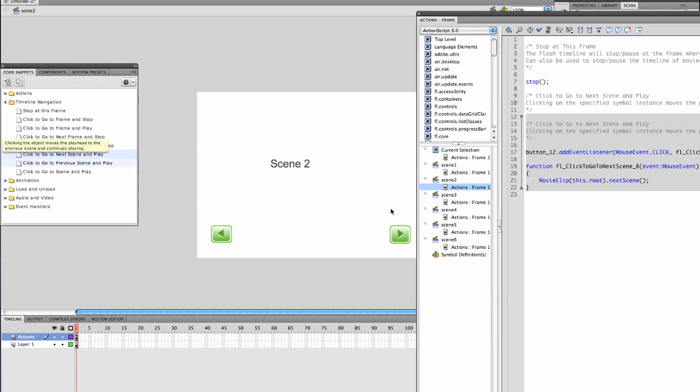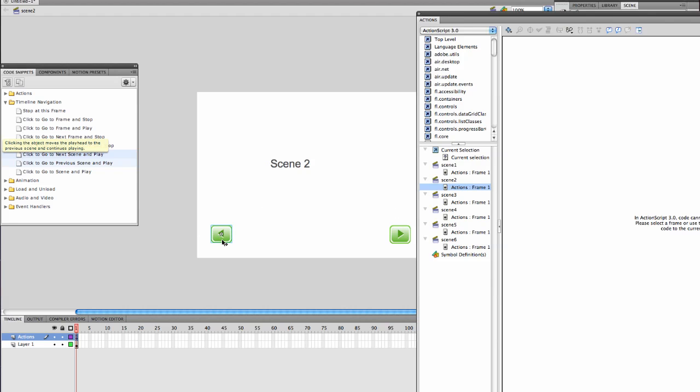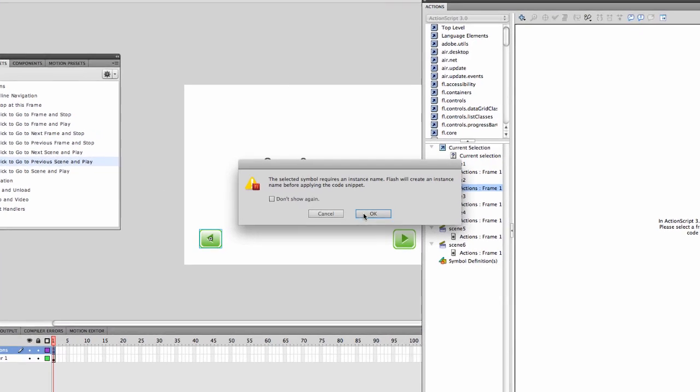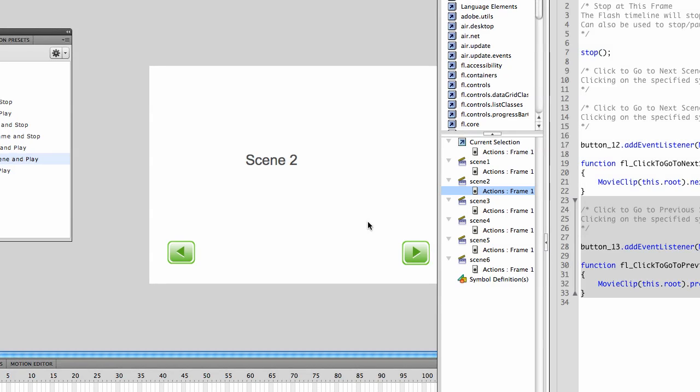So I did. Yep, my stop's in there. And then I want this one to go to previous scene and play. And notice button 12, button 13, that's much better. Okay, let's try it again.